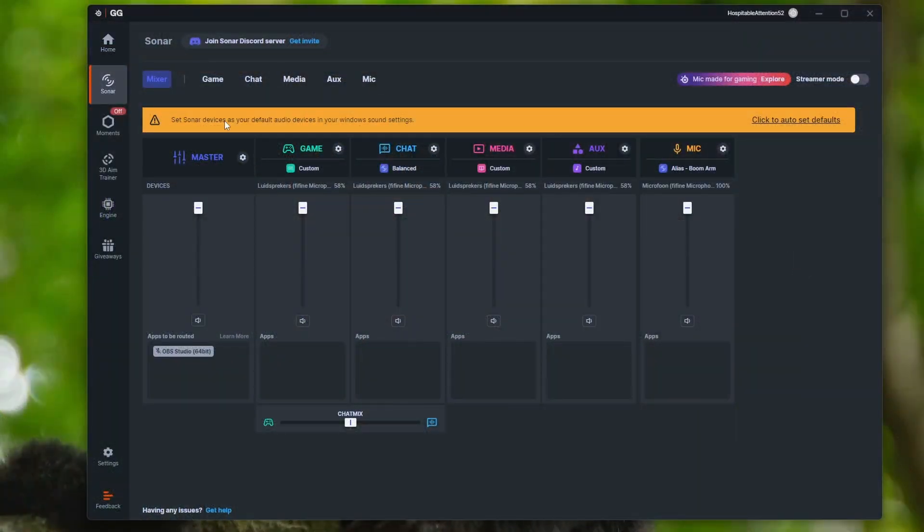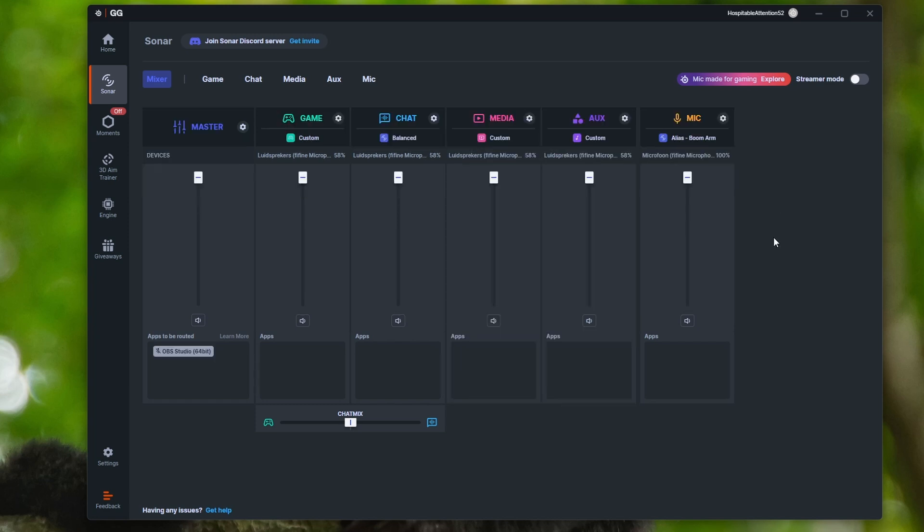Once it's installed, you should see this screen and it should say 'Set Sonar device as your default audio device within your Windows sound settings.' Just click the auto set default and it will change everything on your computer, so it will take the Sonar to be the output of your audio.